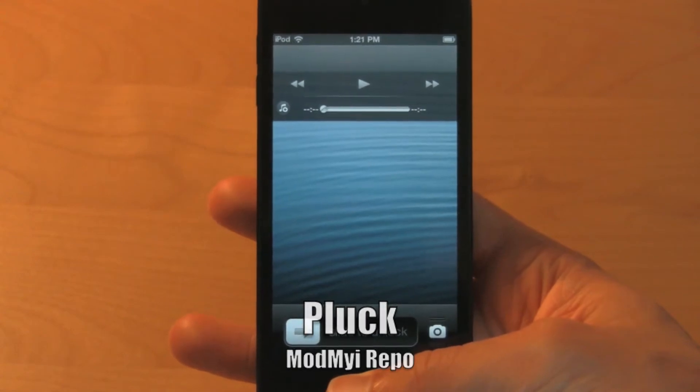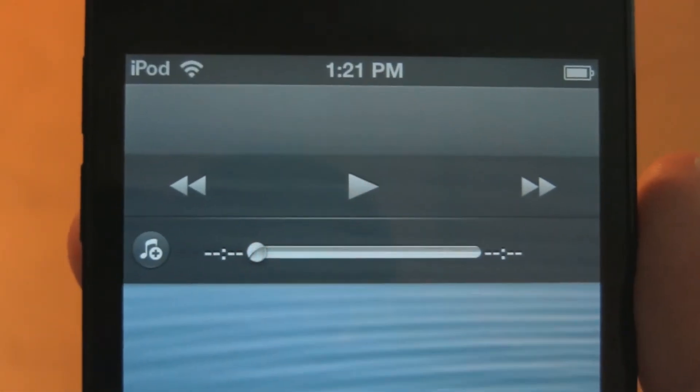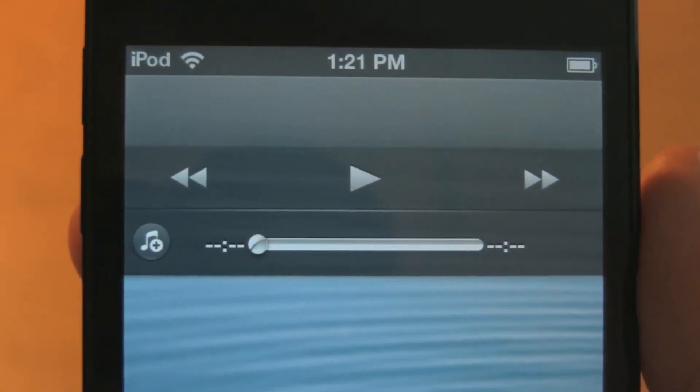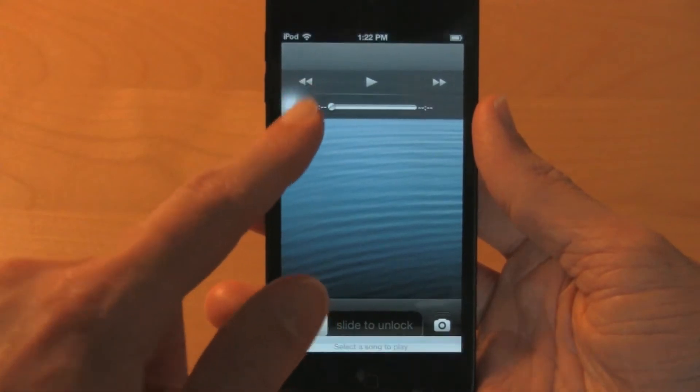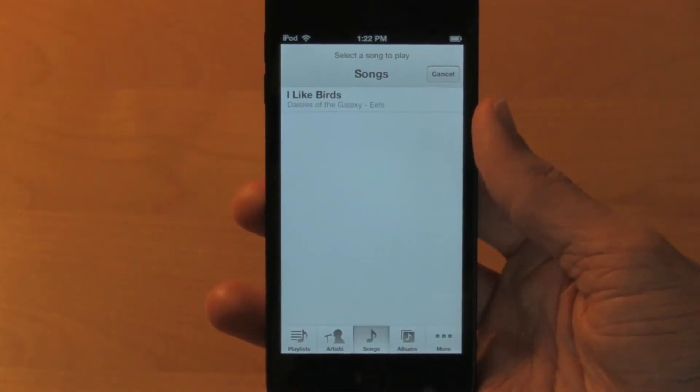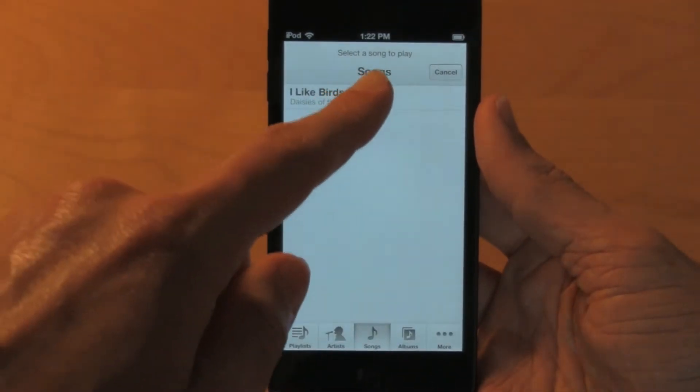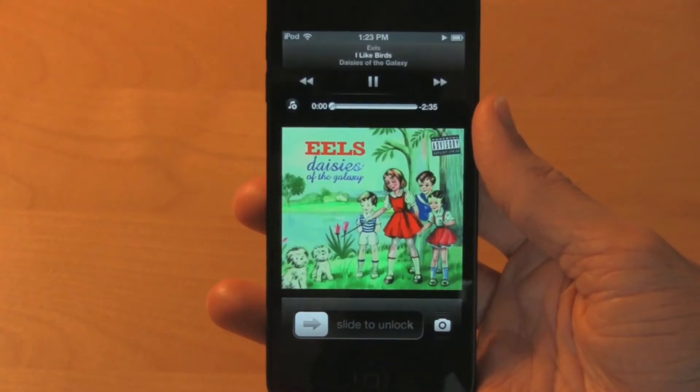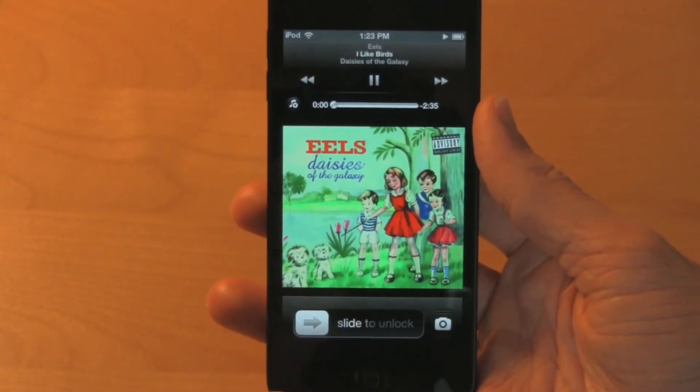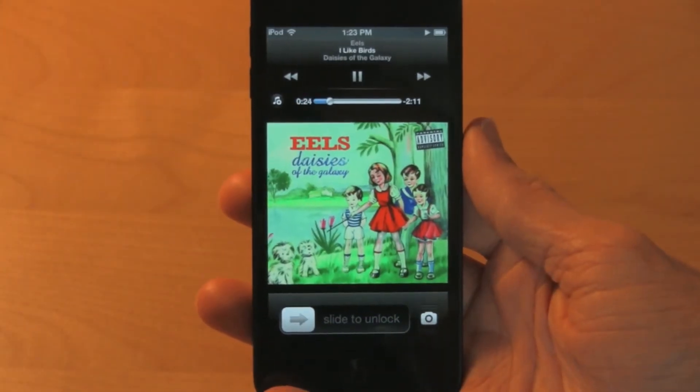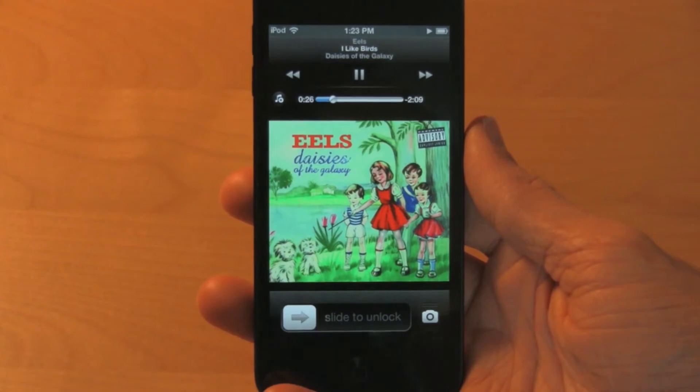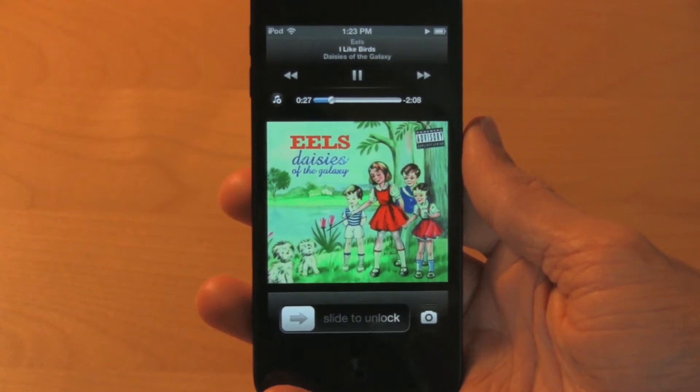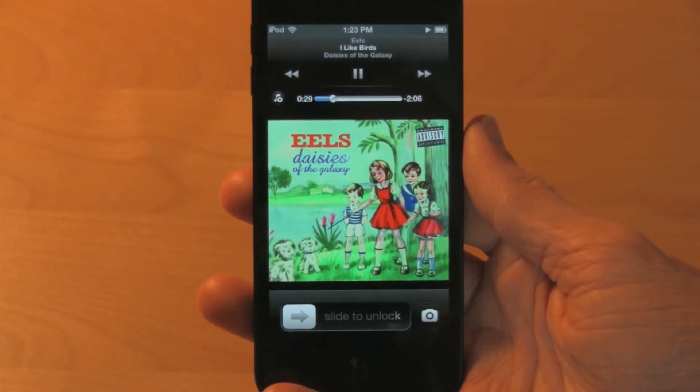The first one I want to tell you about is called Pluck. What Pluck enables you to do is pick songs straight from your lock screen. When you click on the button, it comes up with a list of all your songs you have installed on your device. Then just click your song and it starts playing. This is a must-have tweak for anyone who loves music.